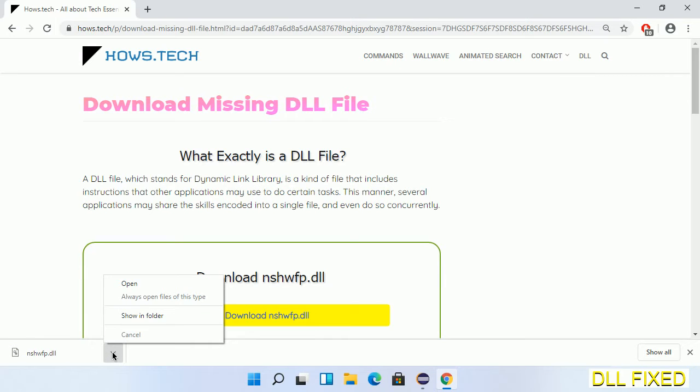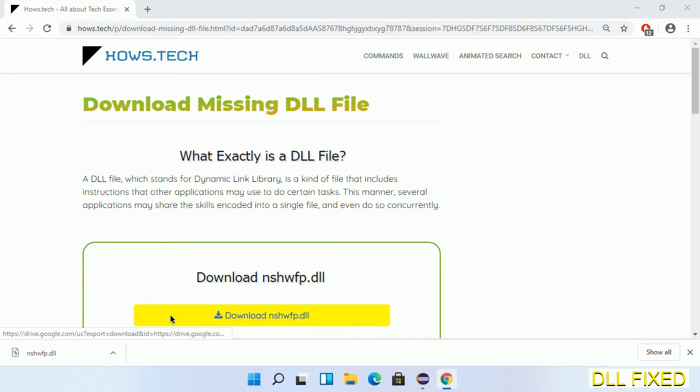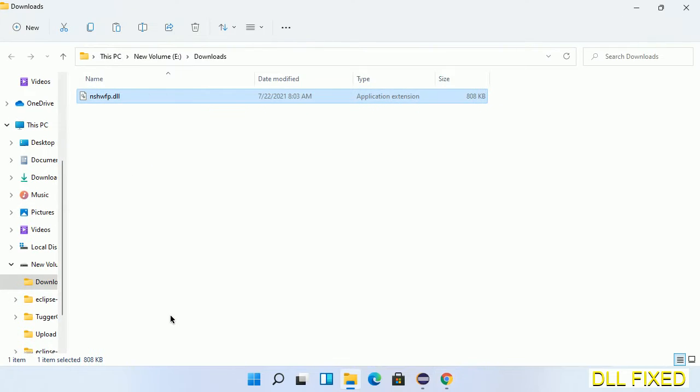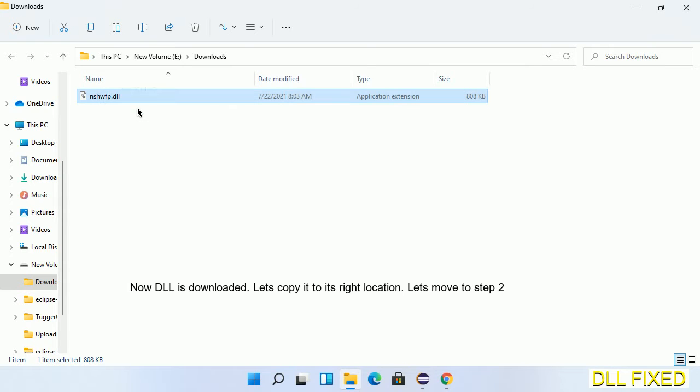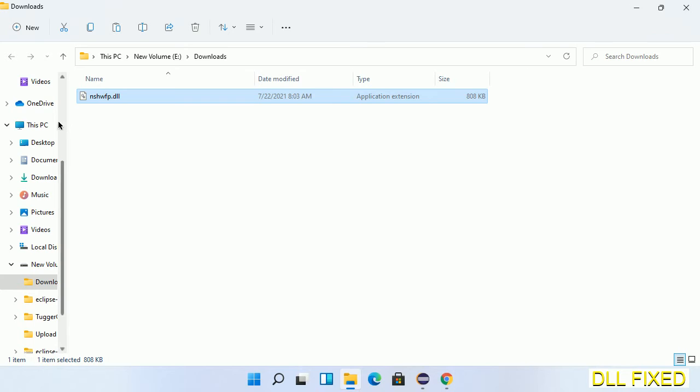Now we open the file. We have to copy this file. Right-click on it and select copy. Then we'll move to the next step.